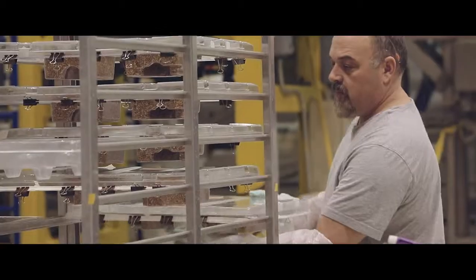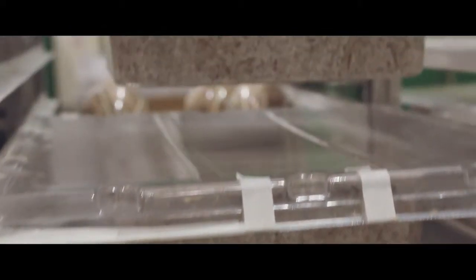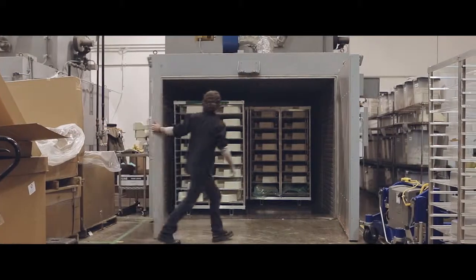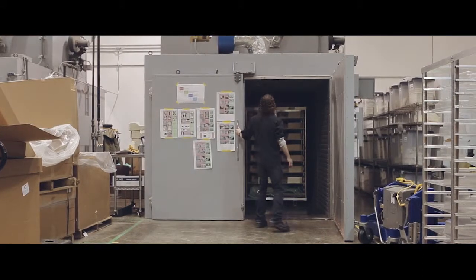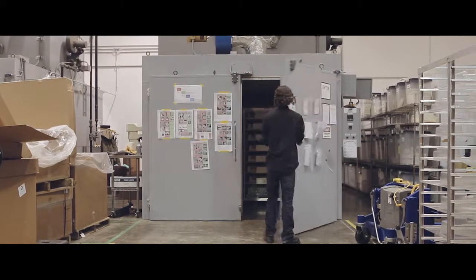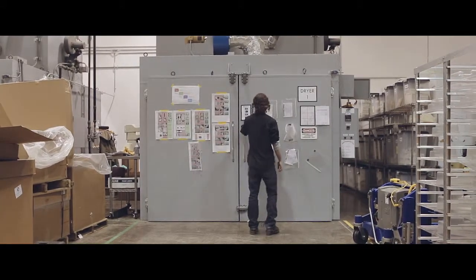After the parts finish growing, which only takes a couple days, they're heat-treated to stop the growth process and ensure no spores or allergens are produced. These parts are safe, high-performing, and ready for shipment.